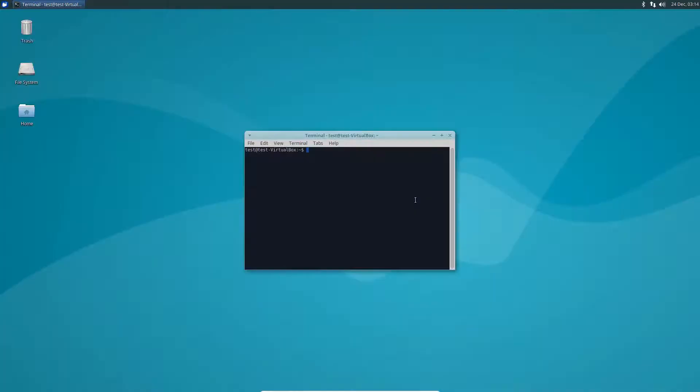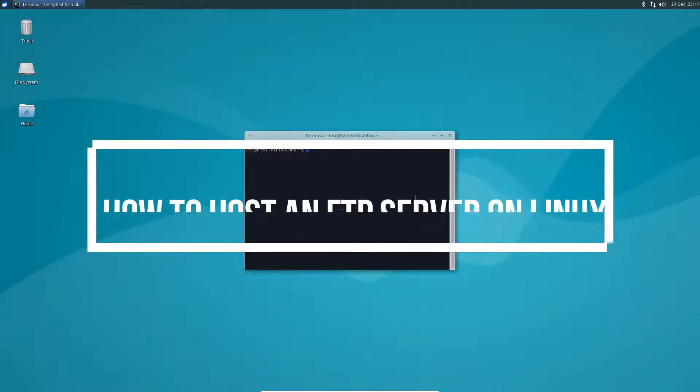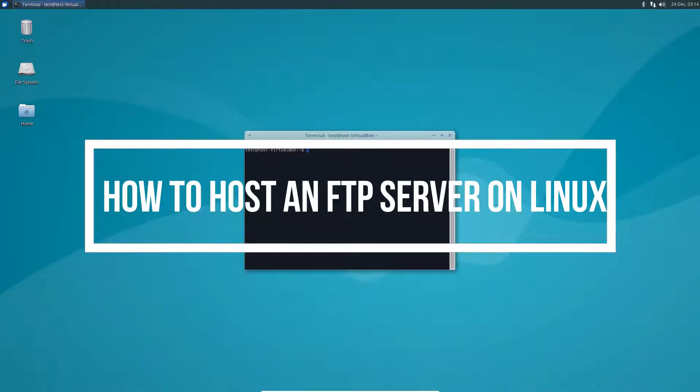Hey everybody, Derek here, and in this video we're going to be going over how to set up a basic FTP server on Linux.